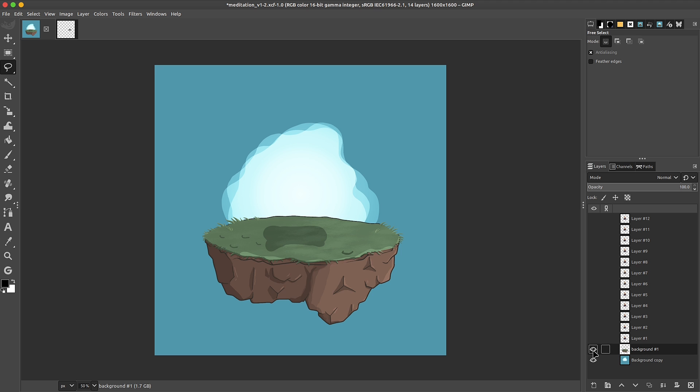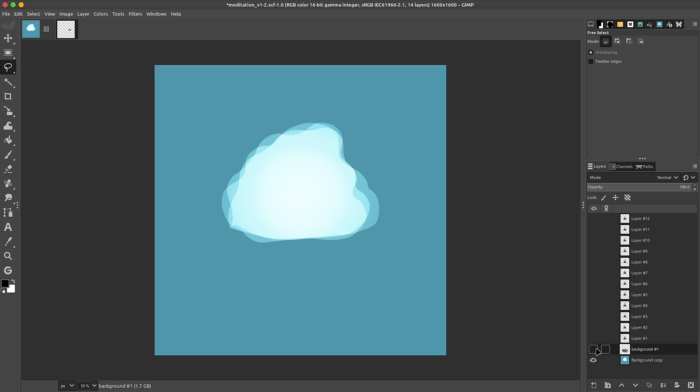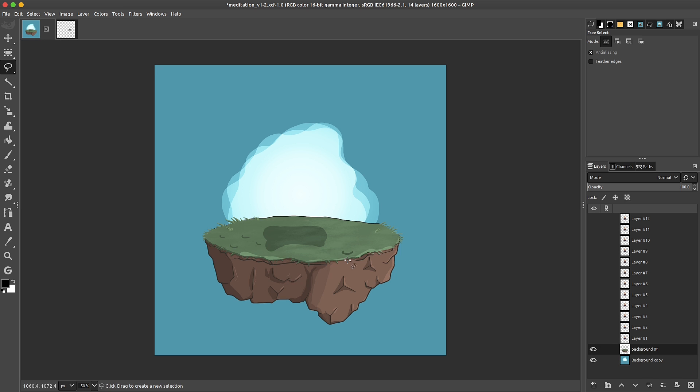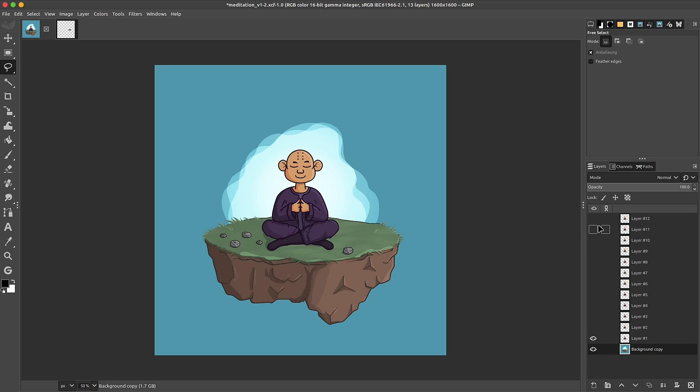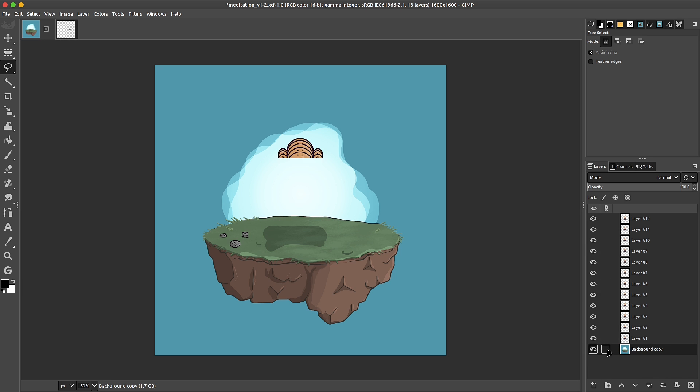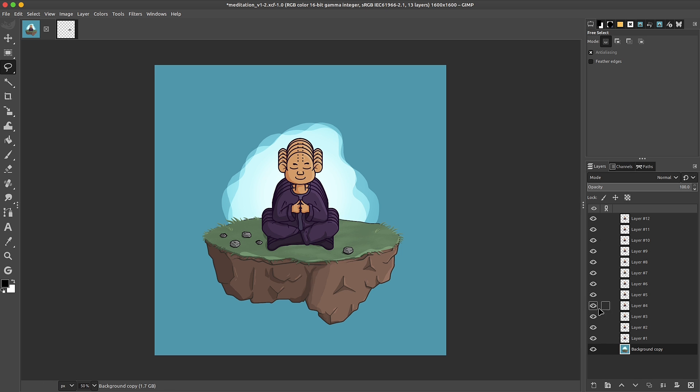Of course, I want to fuse this floating island with the background itself. So I'll simply merge down. For this next part, we want to make sure that all of our layers are visible. So I'll hold down shift, click on the eyeball until everything is on.